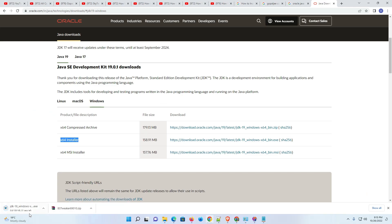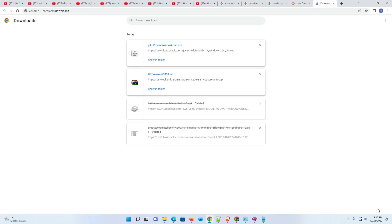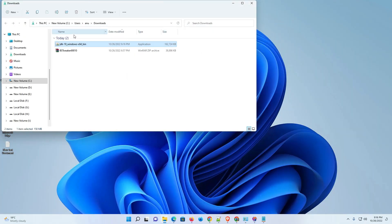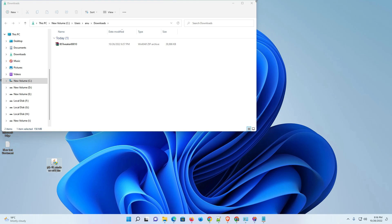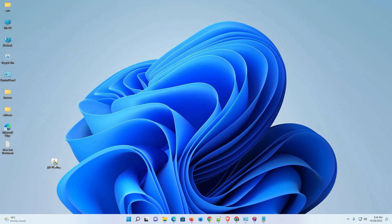Our download has started. It will complete in a few seconds or minutes depending on your internet speed — just be patient and wait. Once the download is completed, click 'Show all', then 'Show in folder', drag the file to the desktop, and close the browser.